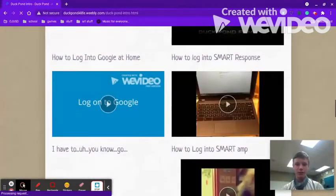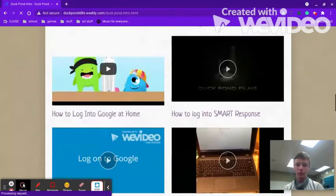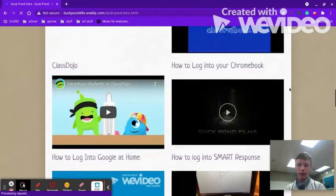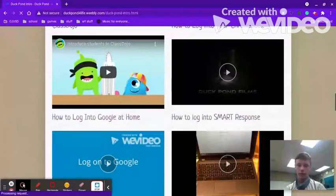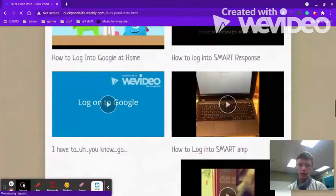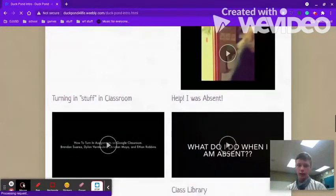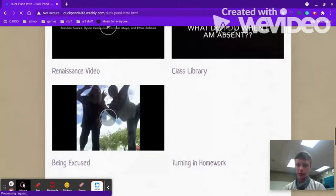These would be all the other videos that you would use to help you if you need any help — like how to log into your Chromebook, how to log in at home, help I was absent, and other things like that.